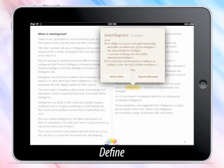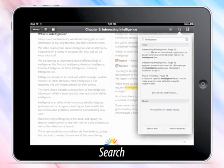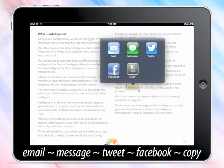If that is not fulfilling enough, proceed to Wikipedia or the web through a simple tap gesture. In Search, get all references to the selected term throughout the interactive multi-touch book. In Share, the selected text can be directly emailed, messaged, tweeted, posted on Facebook, or copied for any other use.